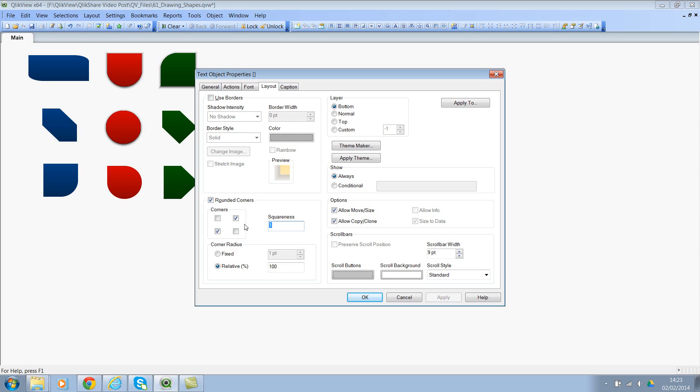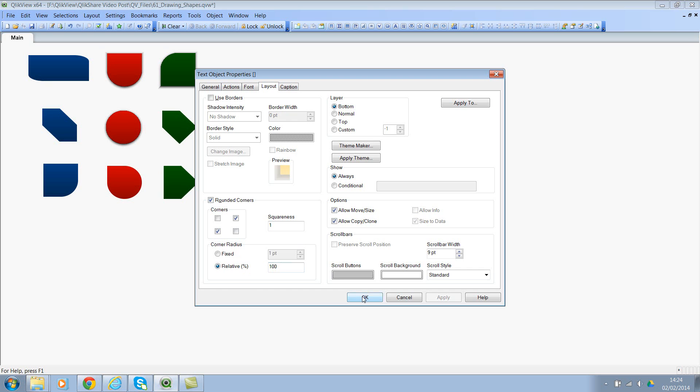You can either have it 1 or you can also choose 2 here, but you will see the rounded corners there. There we go. You can also select 100 if you wanted. So I prefer choosing 1 because this is a unique shape. Then again the relative percentage is 100.